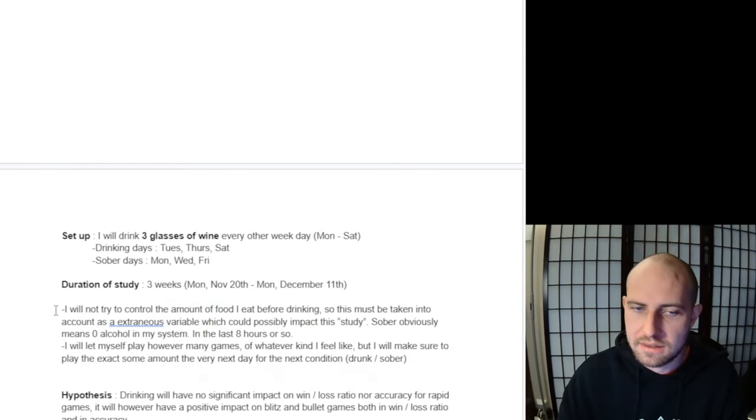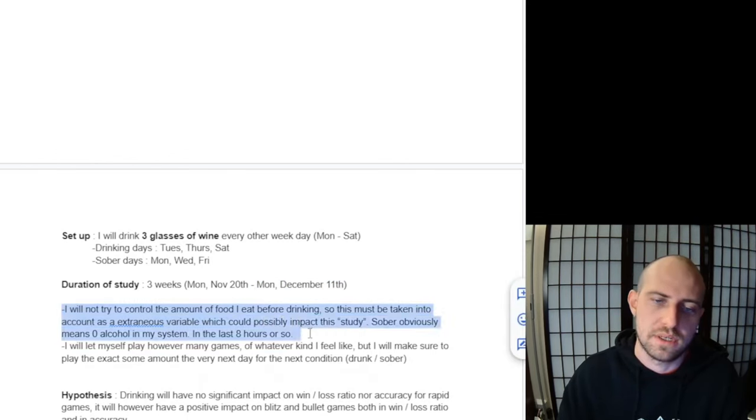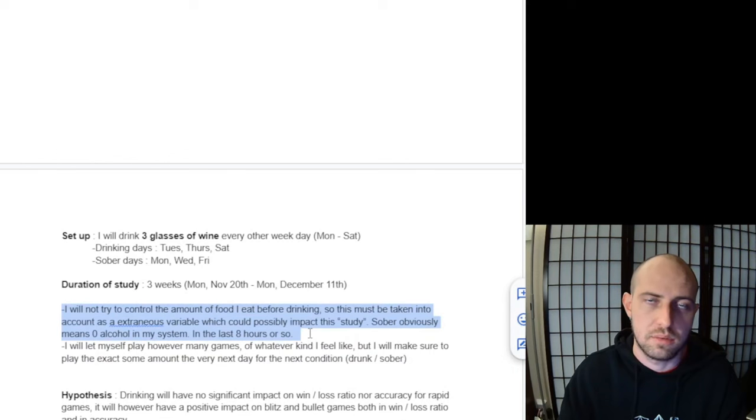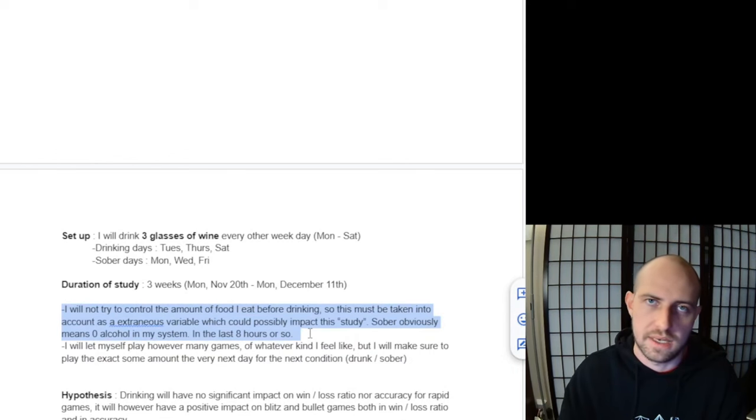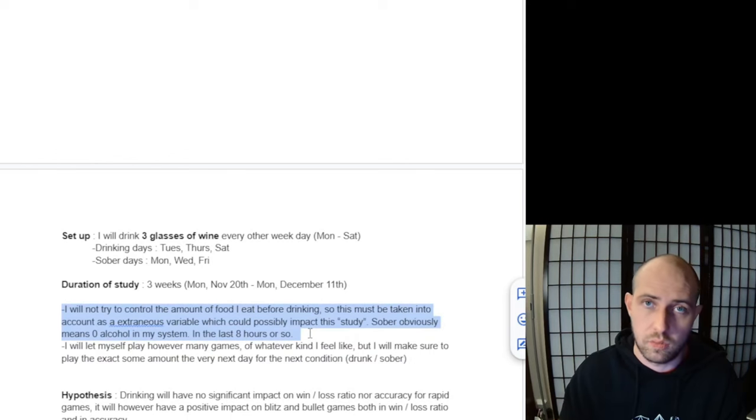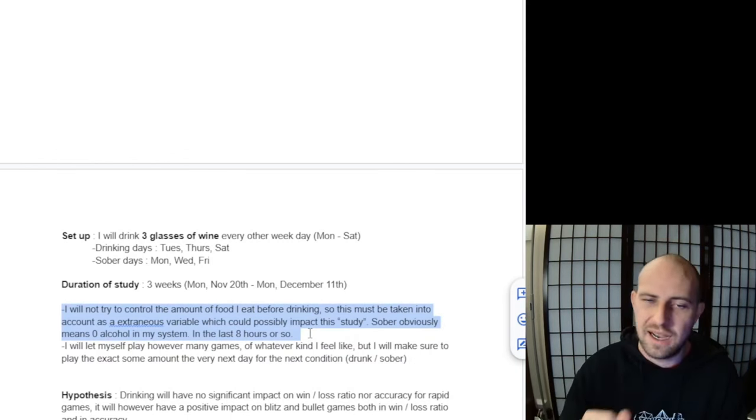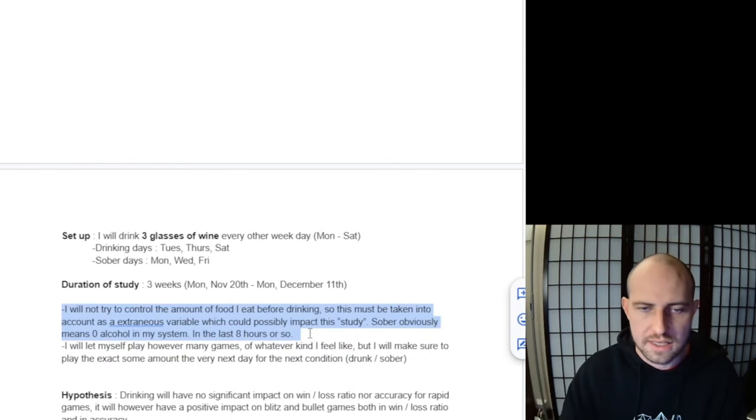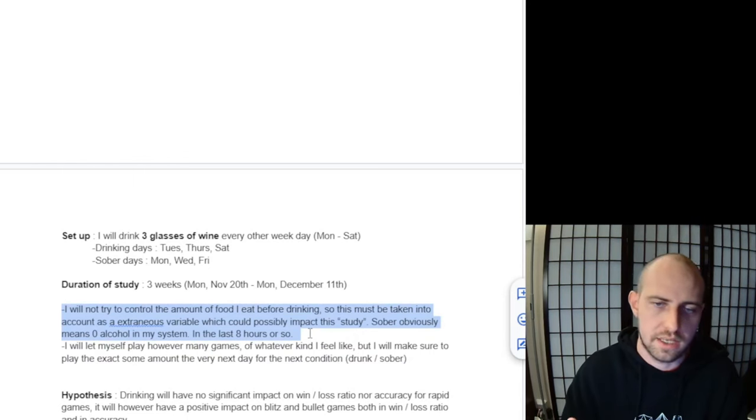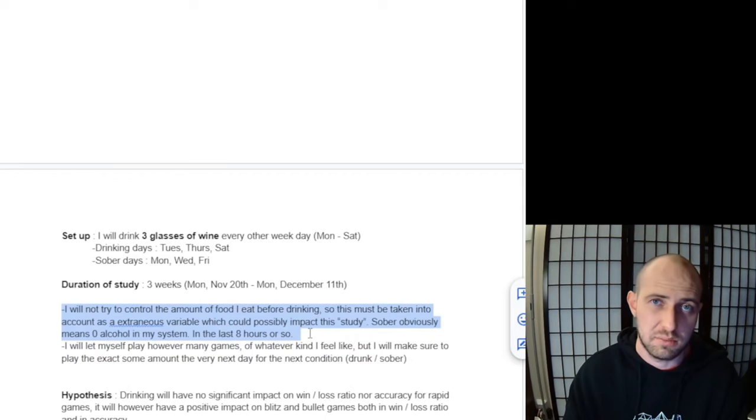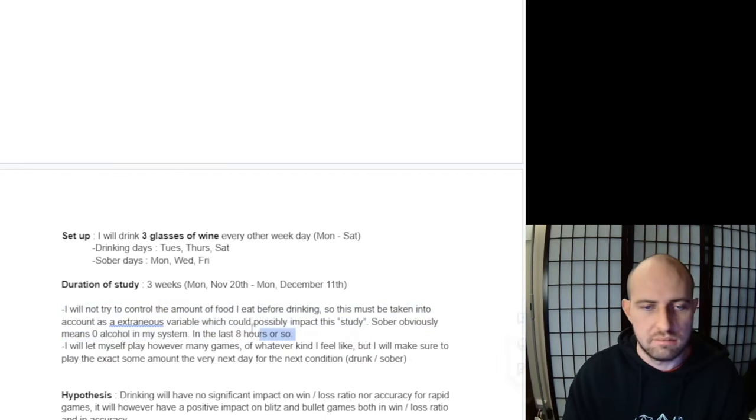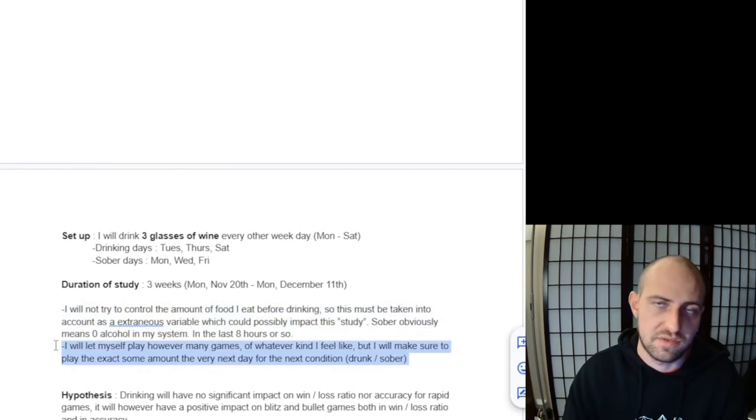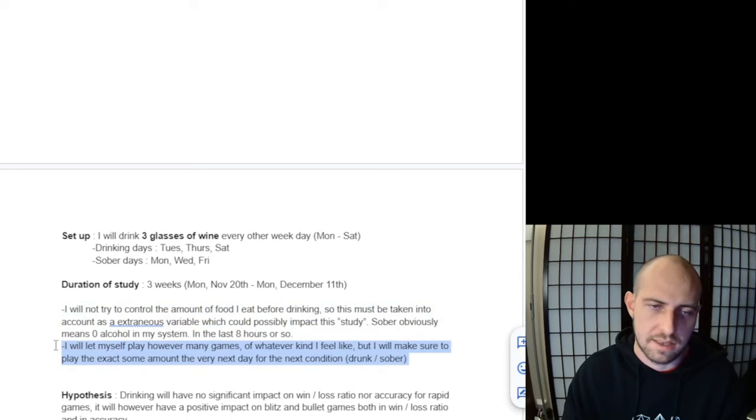A couple other details with this study: I am not going to be controlling what's in my stomach before I drink, because as we all know, if you have a full stomach while you drink alcohol, you're going to feel the effects much less, whereas with an empty stomach, you can drink one beer or glass of wine and you're sent to the moon. I'm going to try to keep just a normal amount of food in my stomach, not gorge myself right before drinking three glasses of wine. This is just one of those extraneous variables that's going to have some kind of impact.